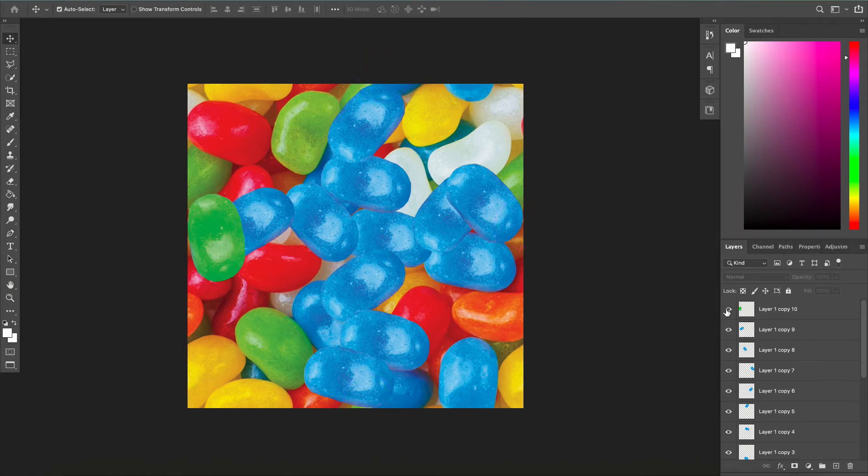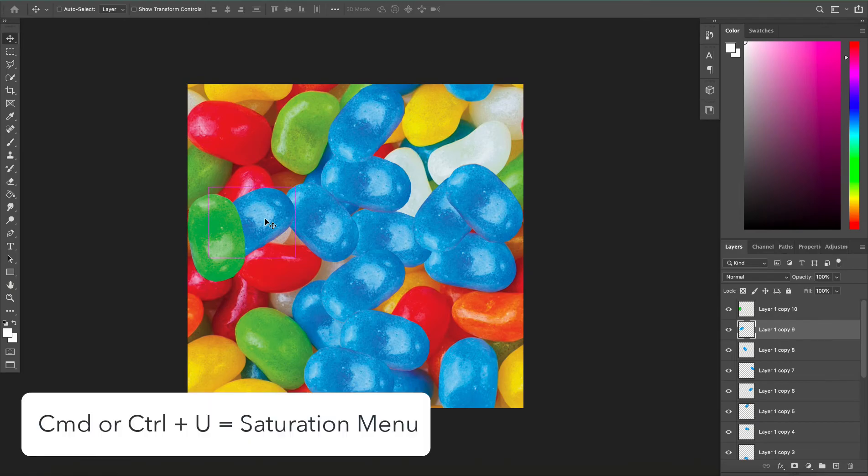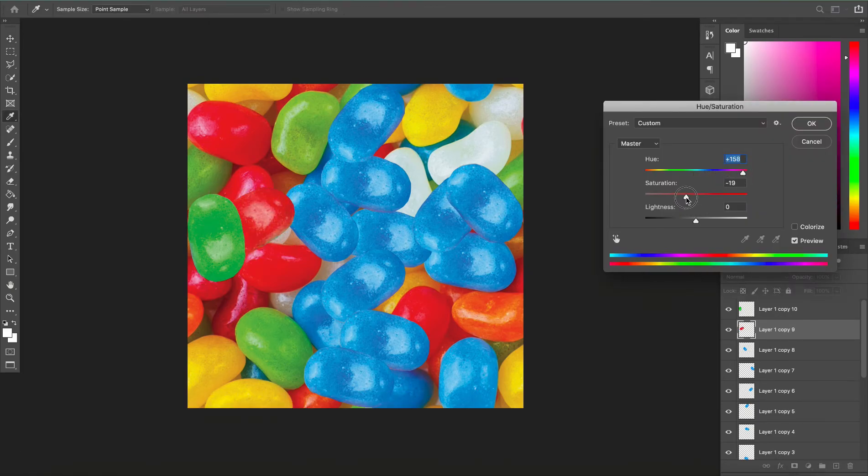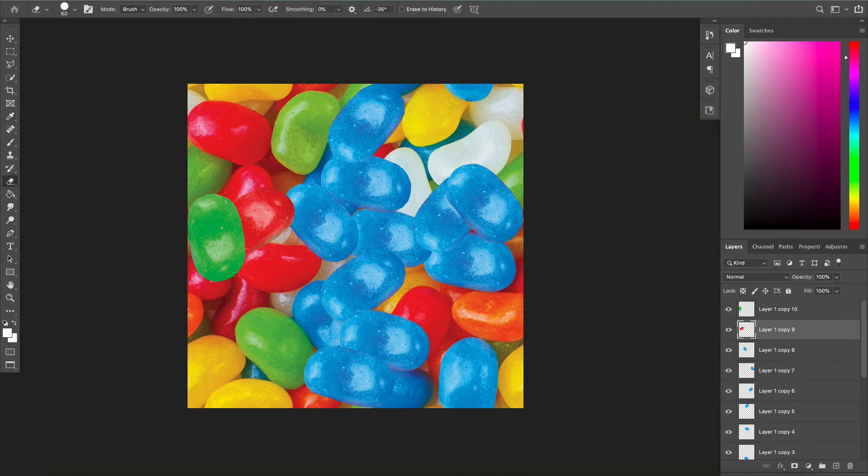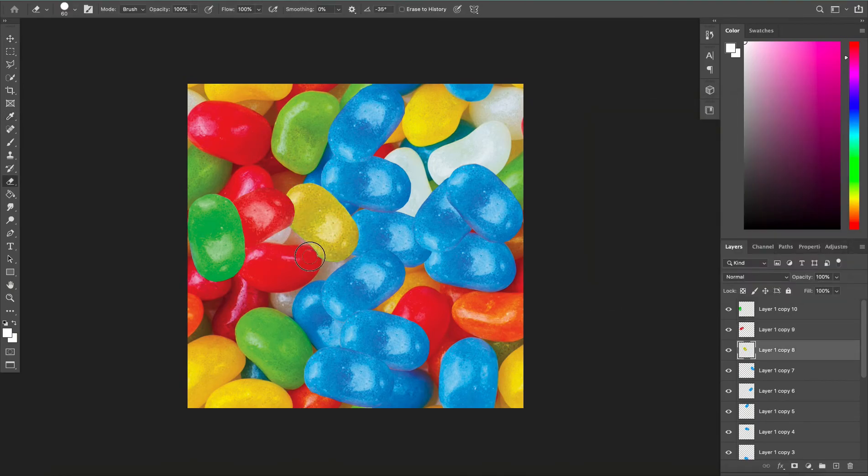Then I'm just going to go ahead and color change some of these jellybeans so that they all kind of look like they match. I'm going to do this by pressing Ctrl U and changing the color, the saturation, and the lightness so they look like they blend in with the rest of the image.